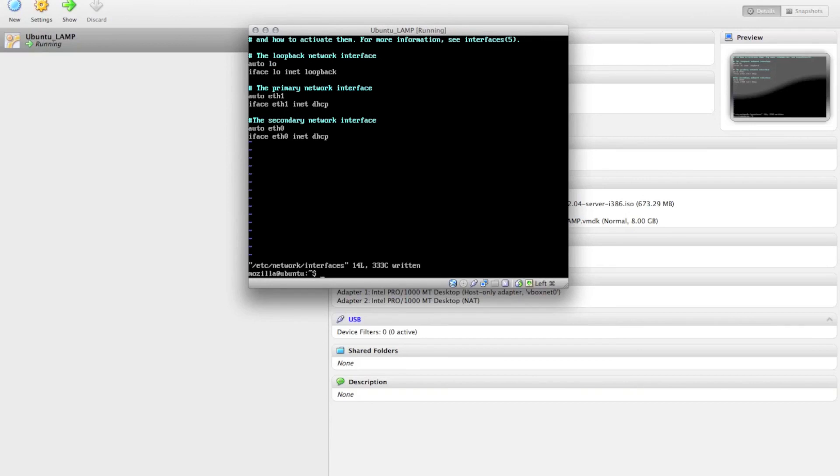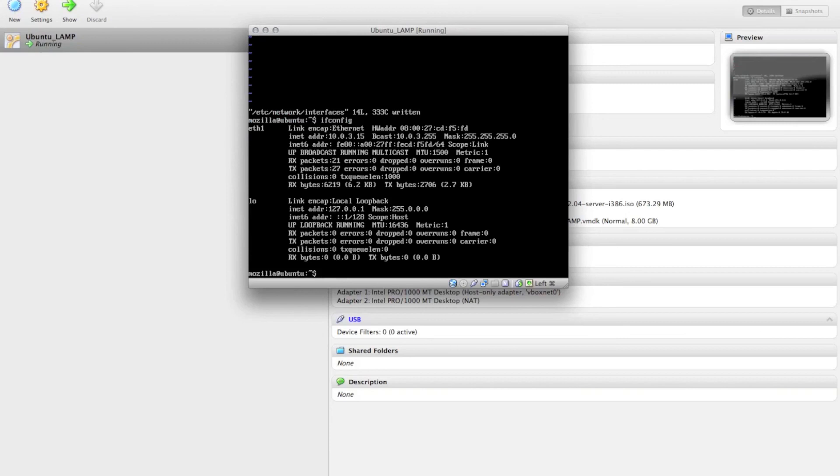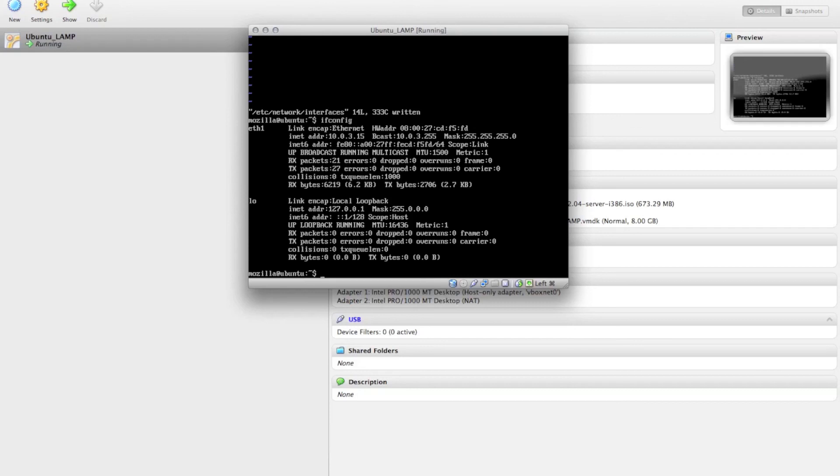And then when you reboot, you will be able to access your server. You can type in ifconfig. Once the reboot is over, you'll see two devices there, ETH 0 and ETH 1. The ETH 0 interface will have an internal IP address that you can access from your host. And the ETH 1 interface will have the address that VirtualBox gives to it via NAT.